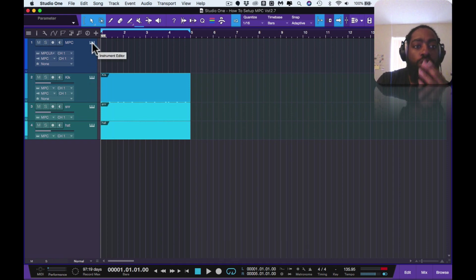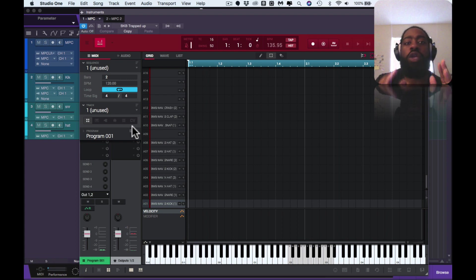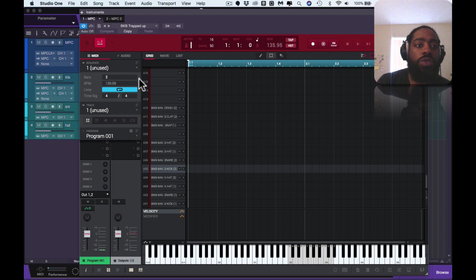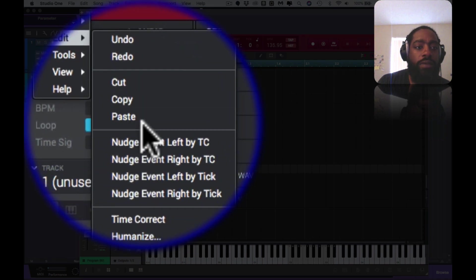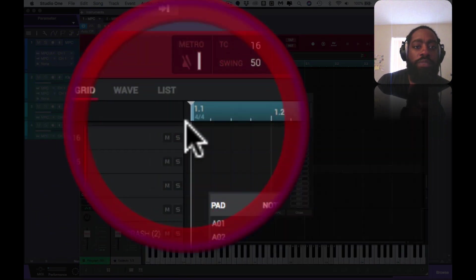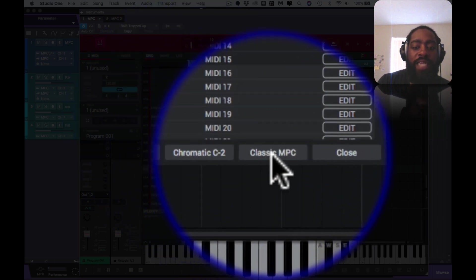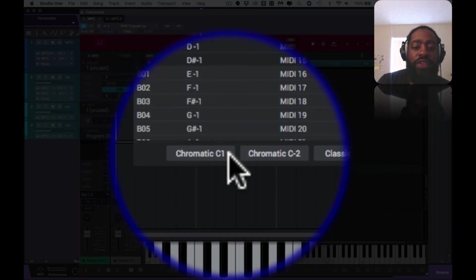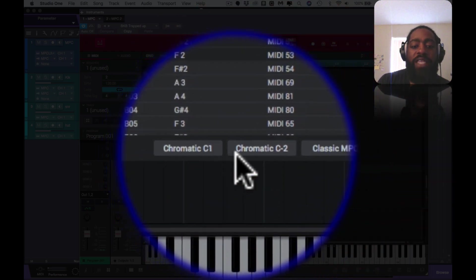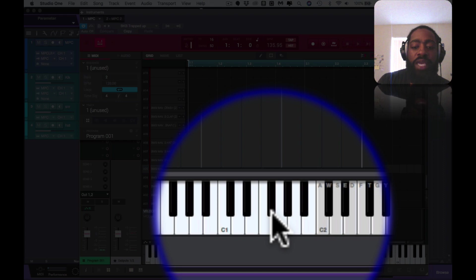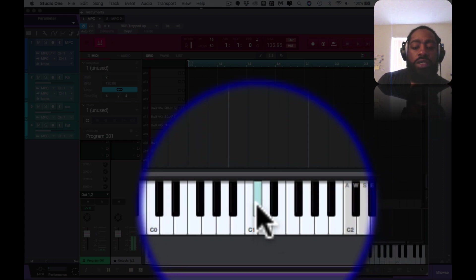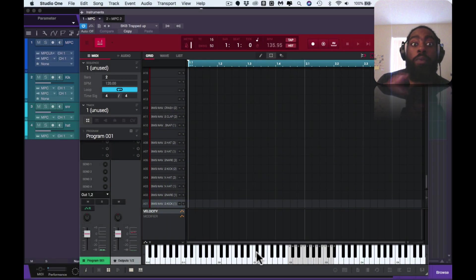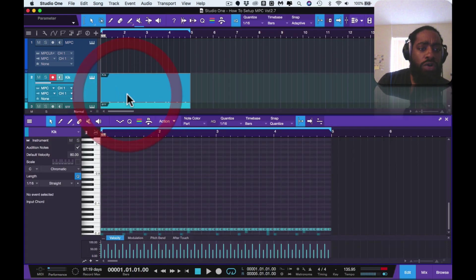The next thing you want to do is go back into the MPC after you set up your track. You open up your program, I got a drum program in here. You want to go to your edit, scroll down to program, go up to note mapping. You want to change it from Classic MPC to either C1 Chromatic or Chromatic C2.